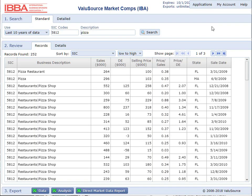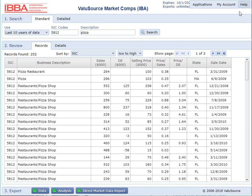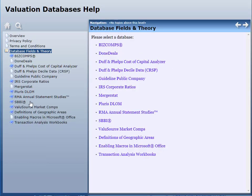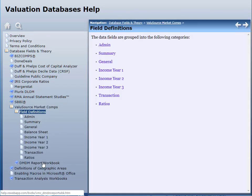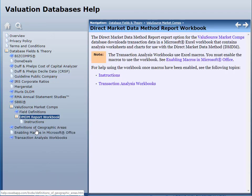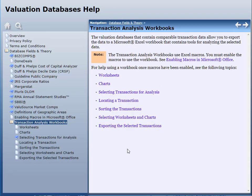There's an online help file in the Value Source Market Comps database. Go up to the help option, select database fields and theory, and go down and select Value Source Market Comps. You can see field definitions, an explanation of the direct market data method report, definitions of geographic areas, and an explanation of the transaction analysis workbook. This gives you all the details you need, and if you need any help, just call Value Source — we'd be happy to help you.